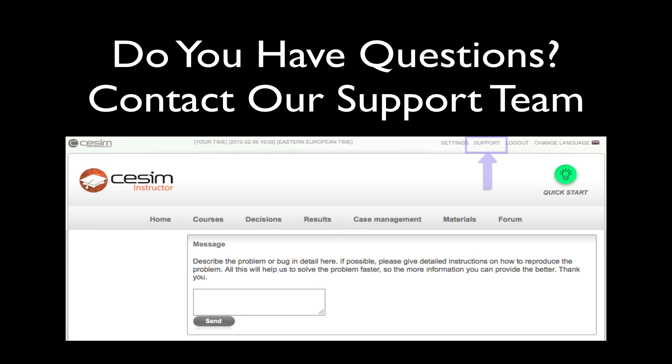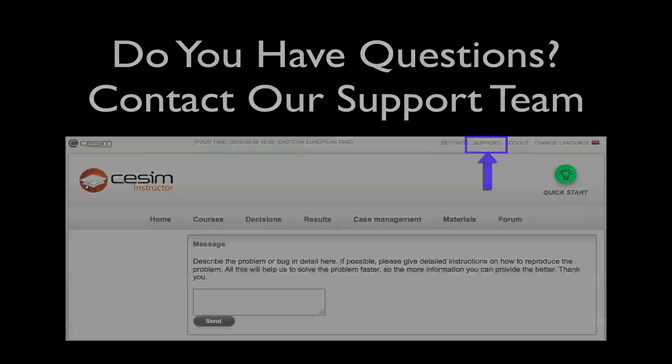This concludes the first video of the SESIM instructor walkthrough series. Thank you for watching.